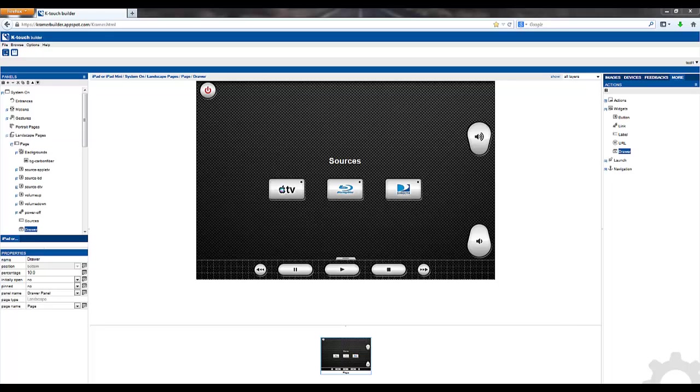For instructions on how to sync your device and other advanced features in KTouch please refer to the appropriate Kramer control tutorial video. This concludes this tutorial. From Kramer Electronics I'm Brian Morris.